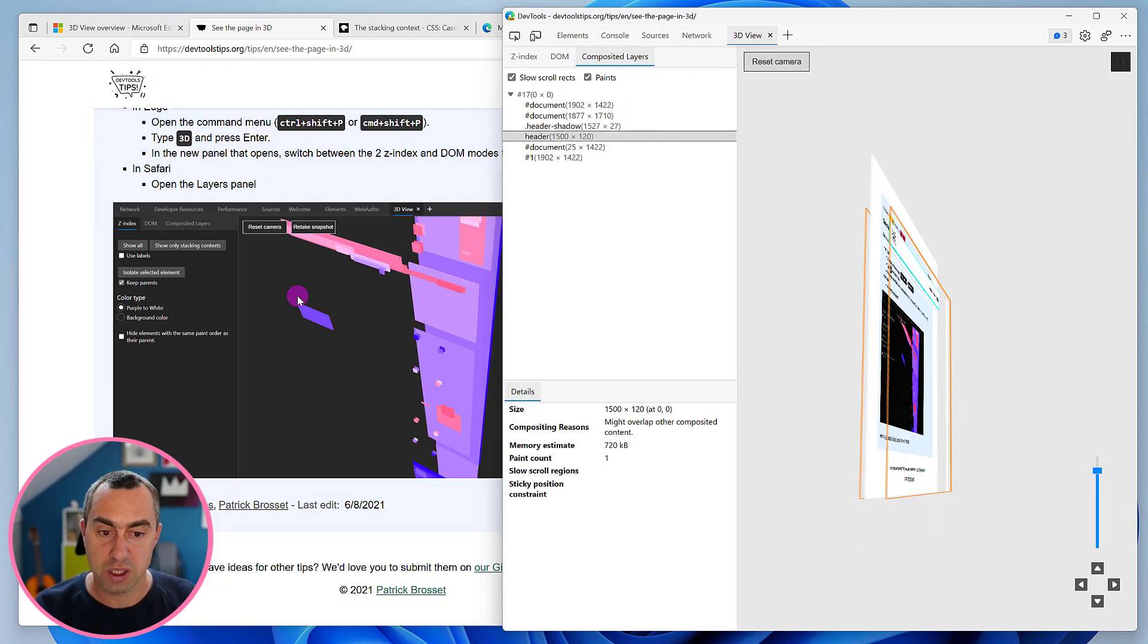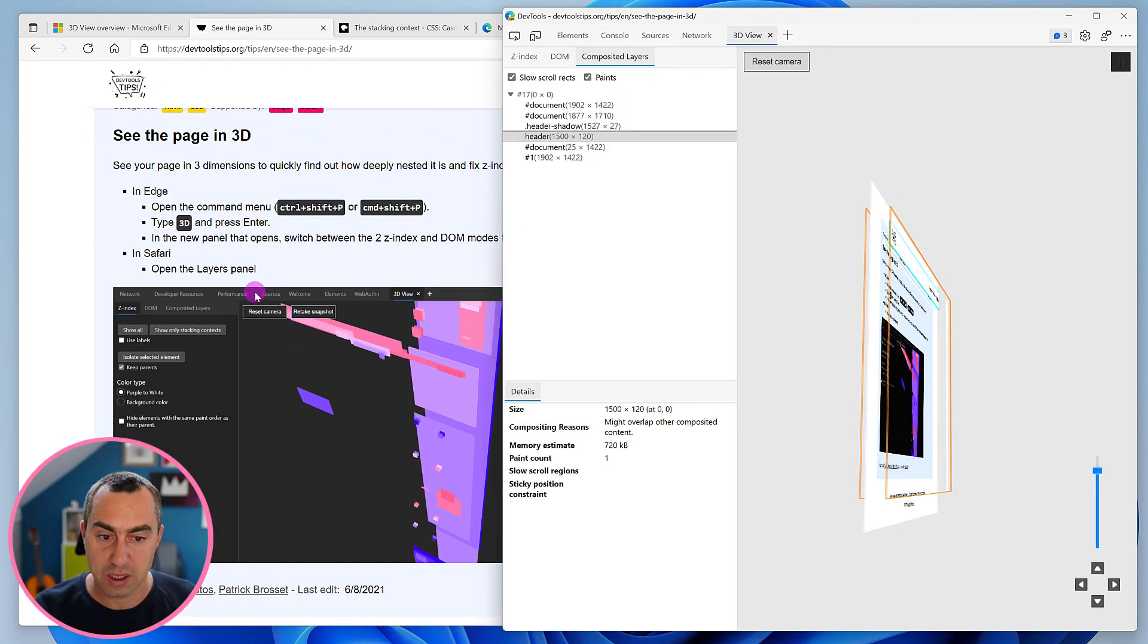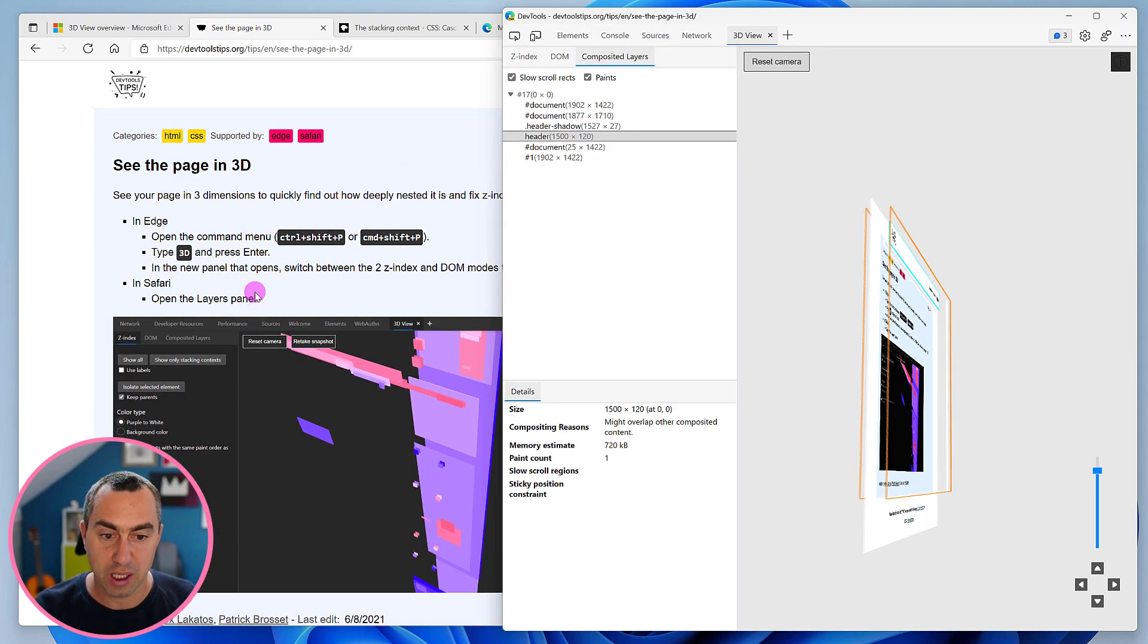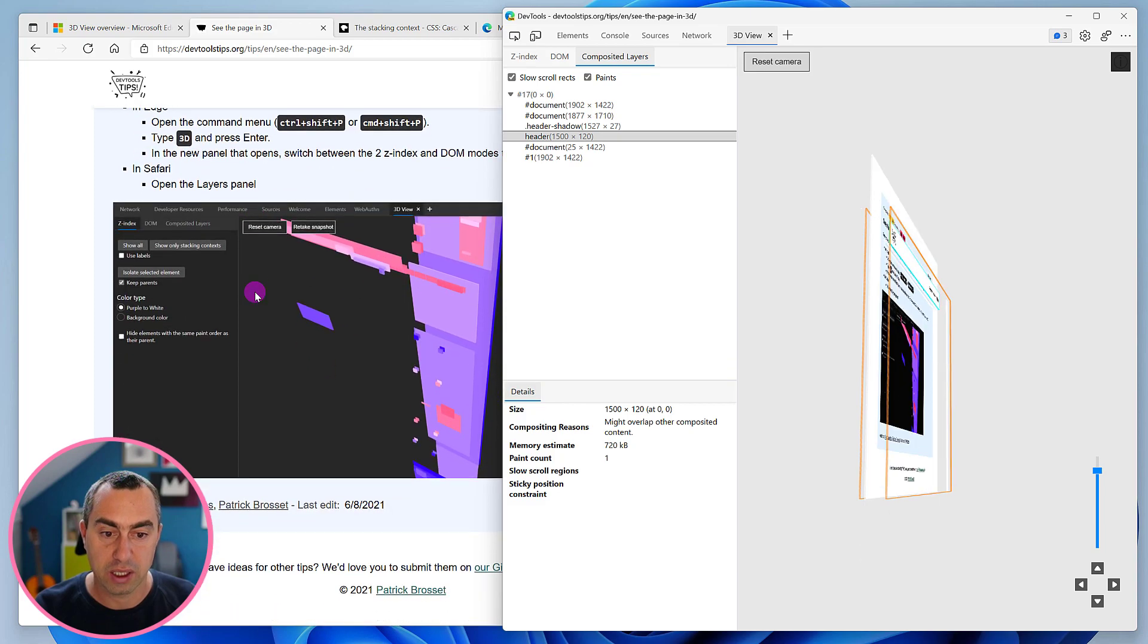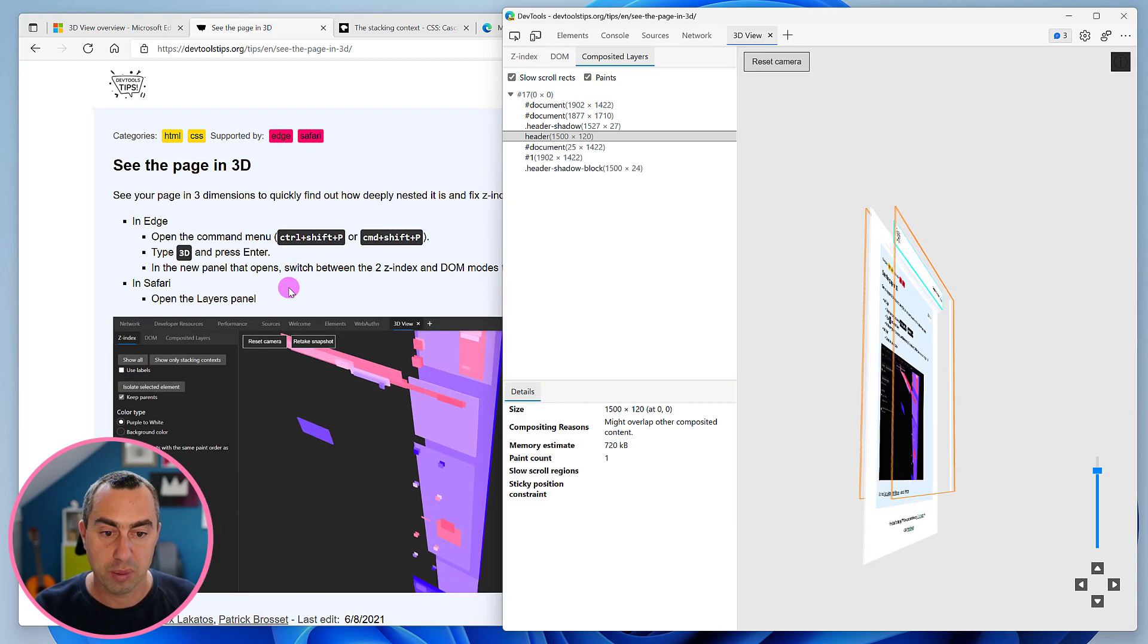In fact, if we switch over here, we can see it happen live. If I scroll, I can see it happen in the page.